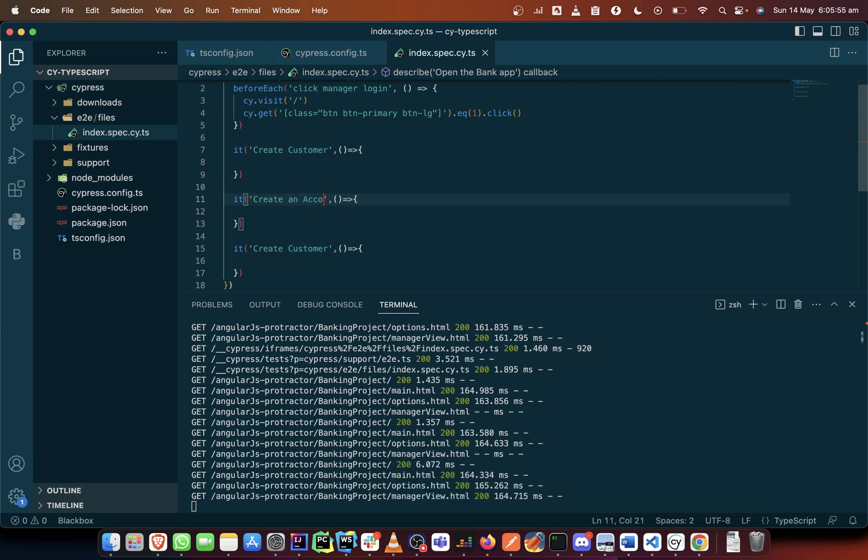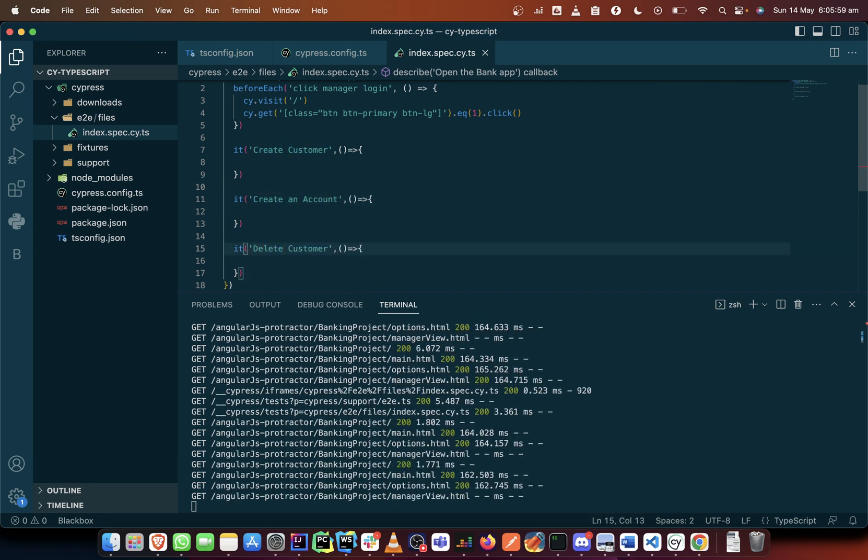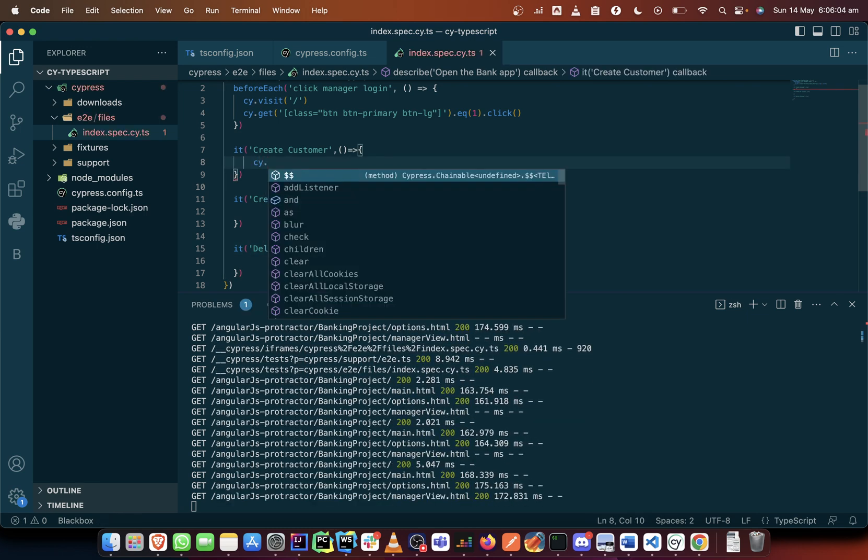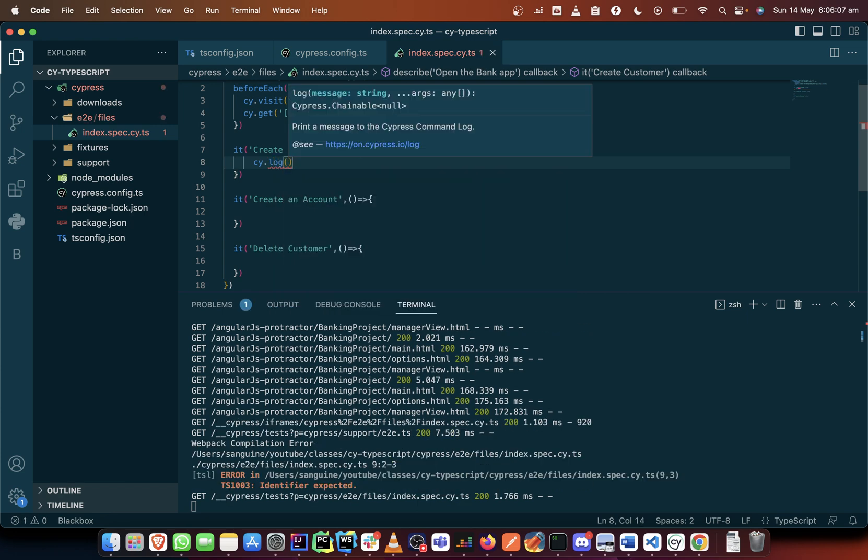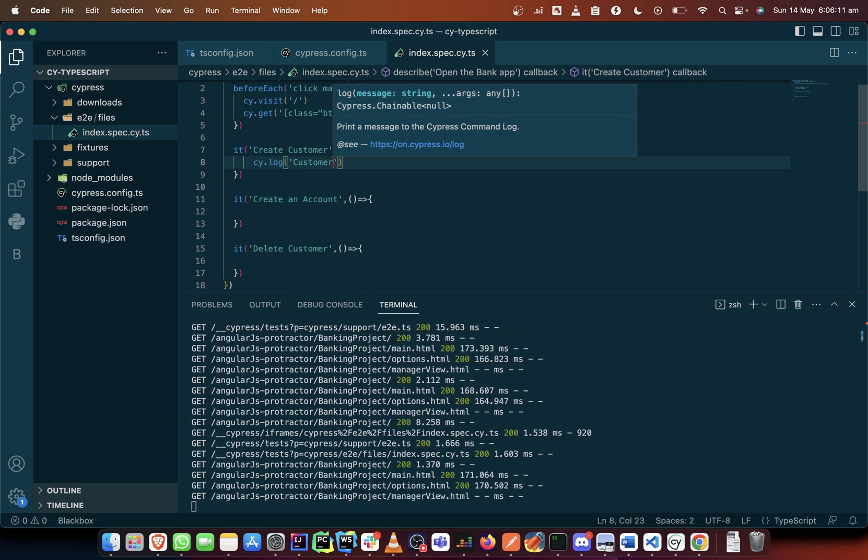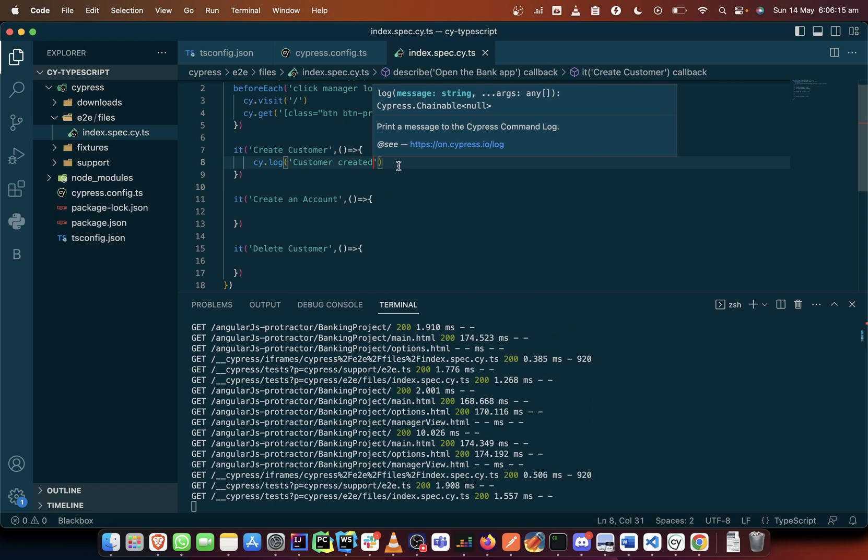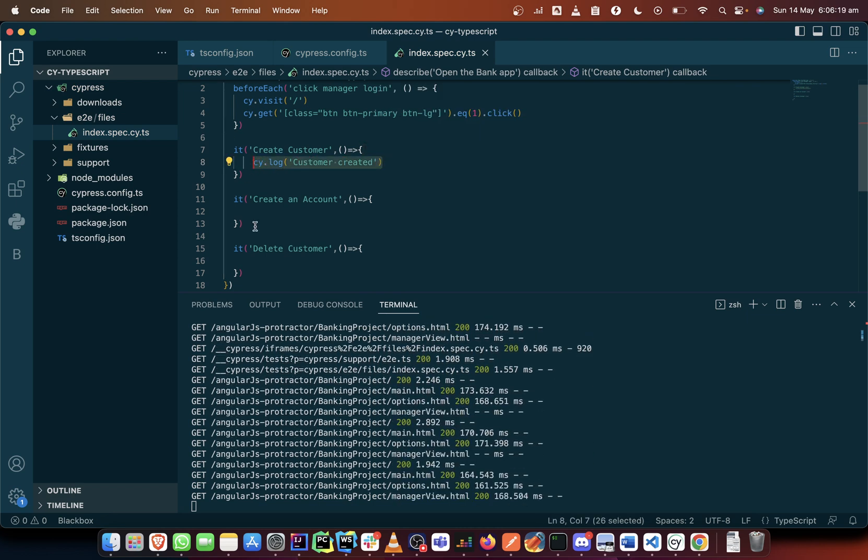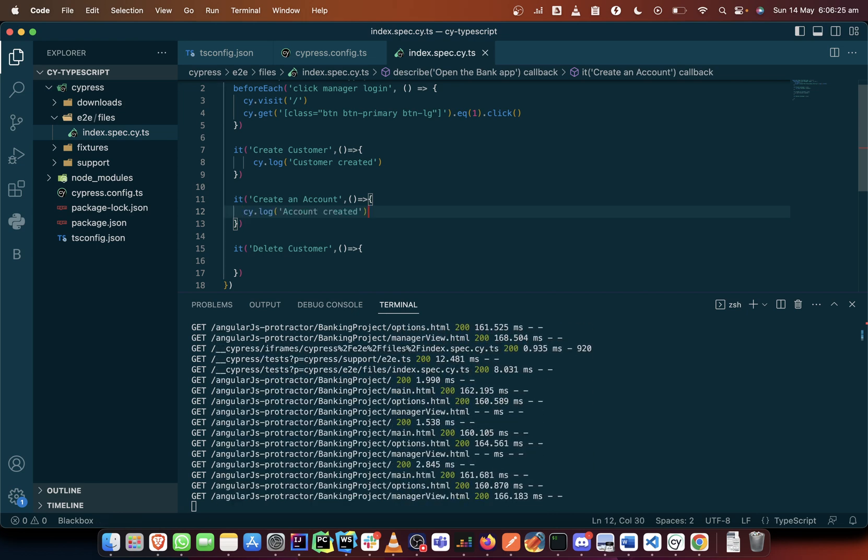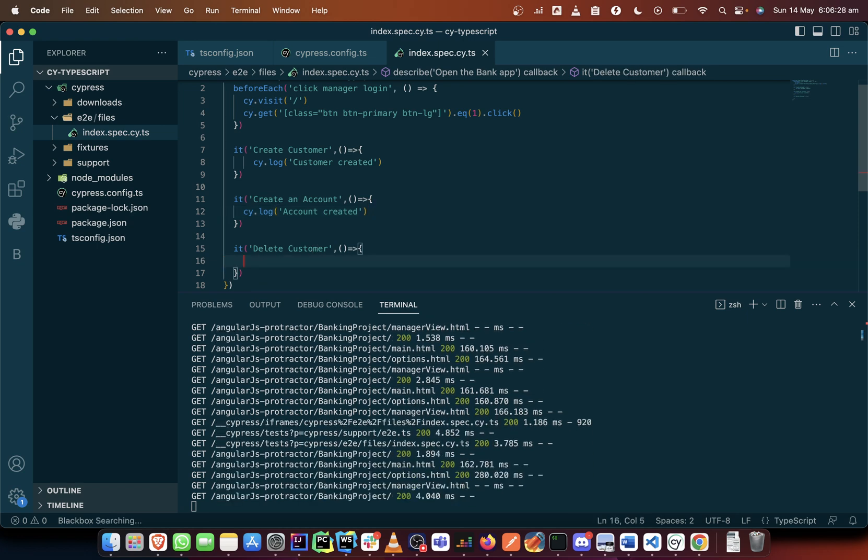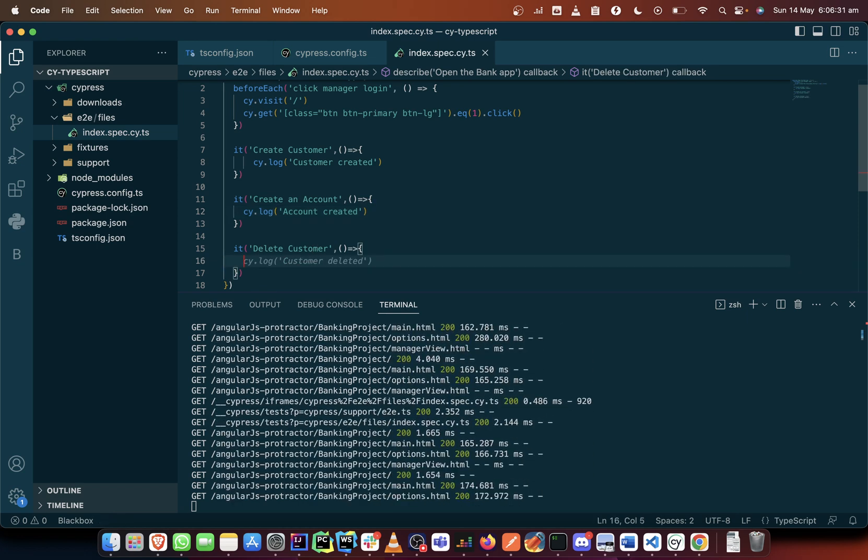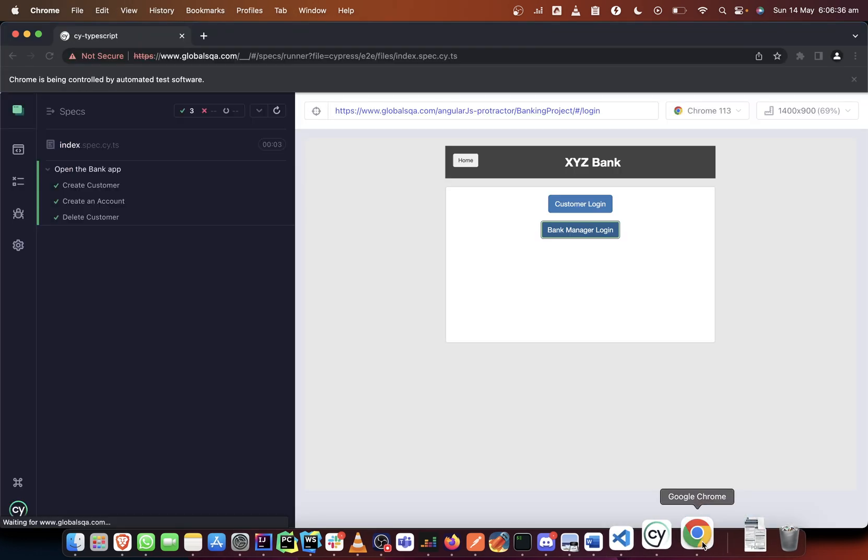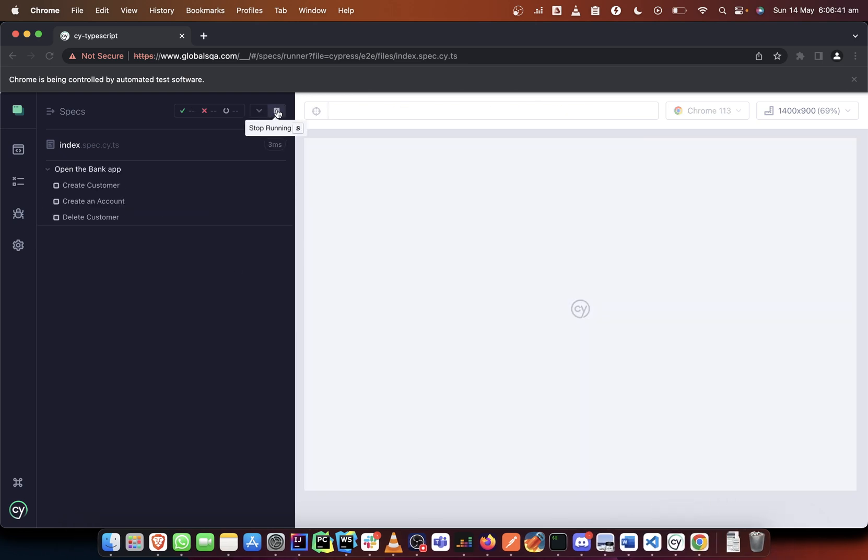Create an account, and in the last video, the last one will be delete. So for just illustration sake, I will just add something here just to see: cy.log customer created. Customer created, account created, and customer deleted. It gave me a good suggestion for it.